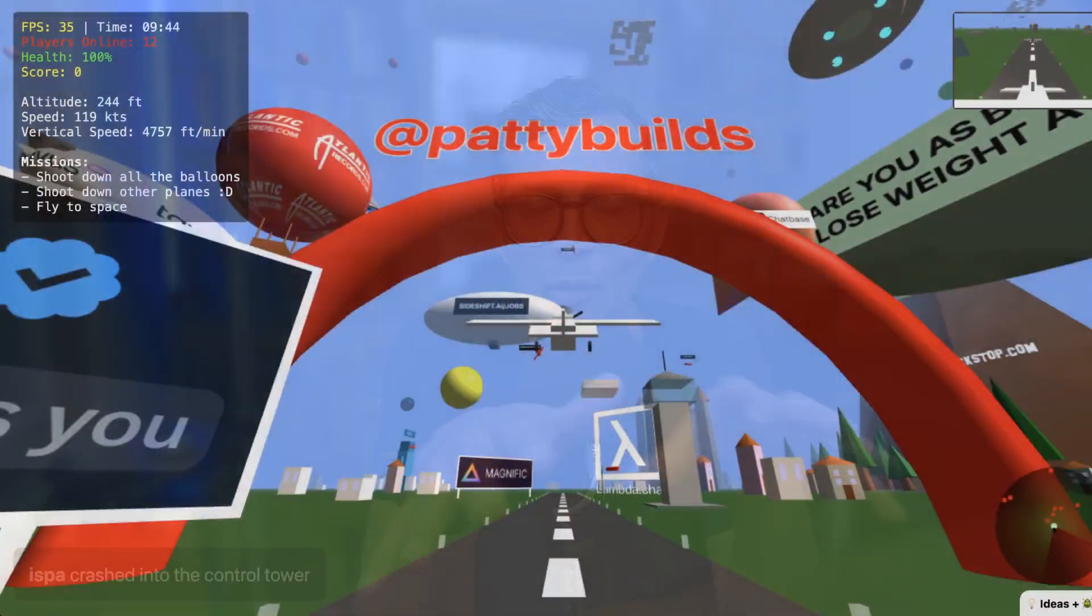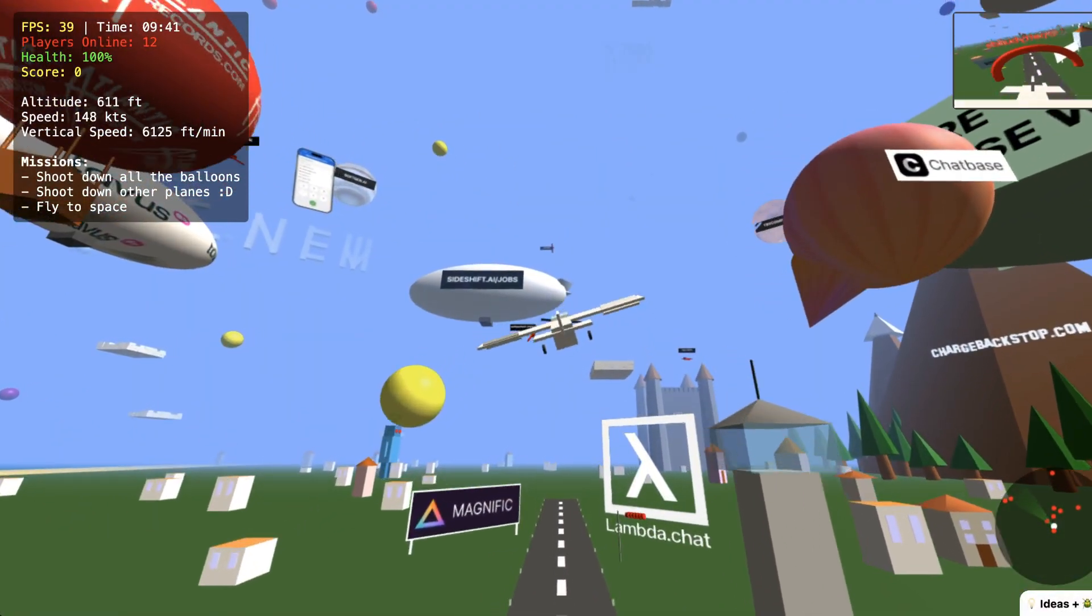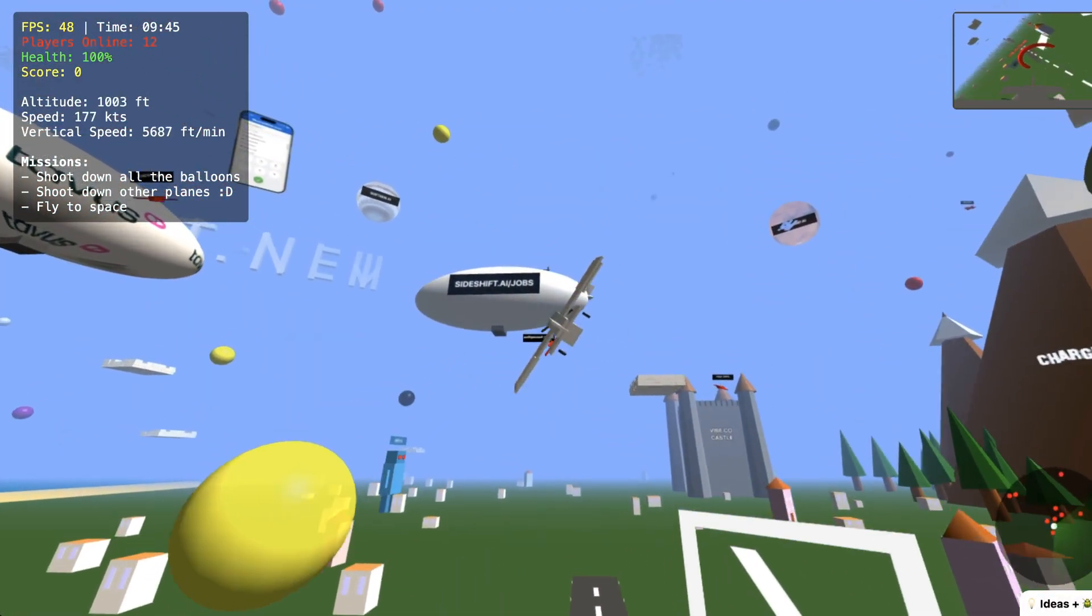AI is making game development more accessible than ever. The poster child for this has to be Peter Levels, who goes by Levels.io on X. He recently launched his flight simulator game all built from scratch using vibe coding.